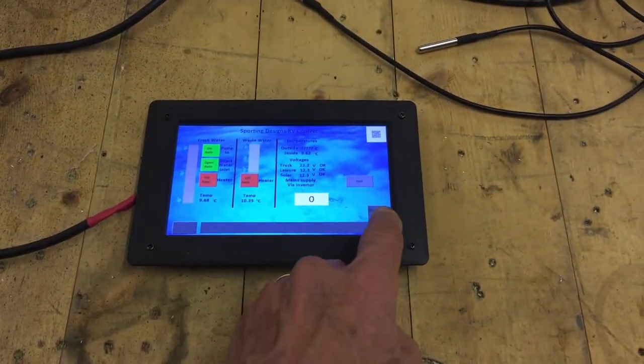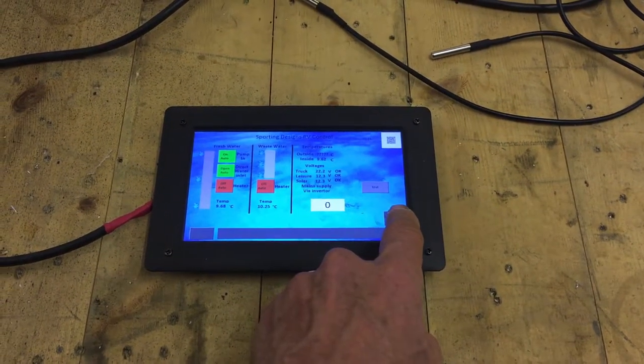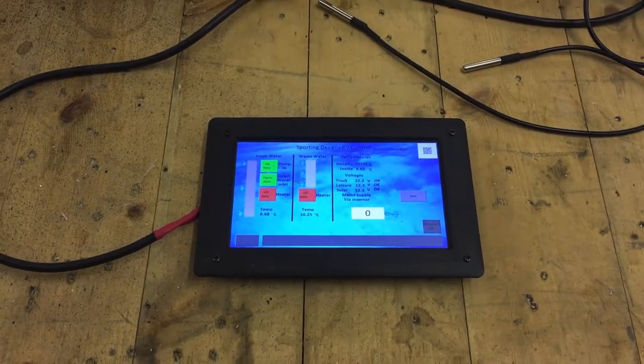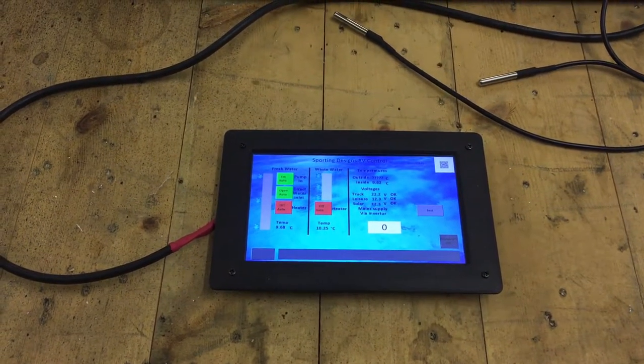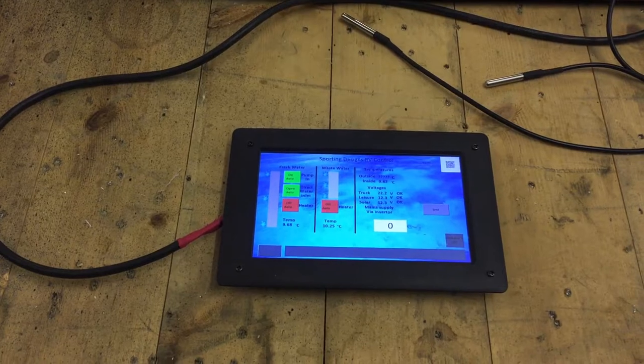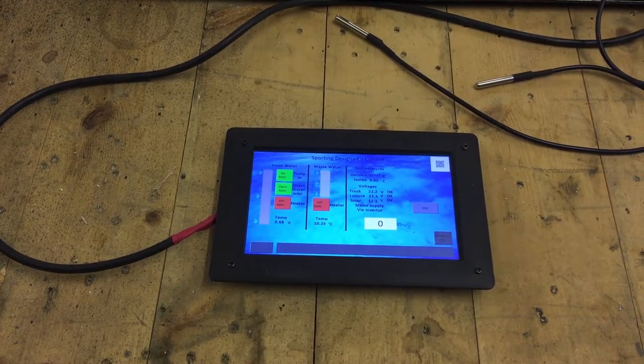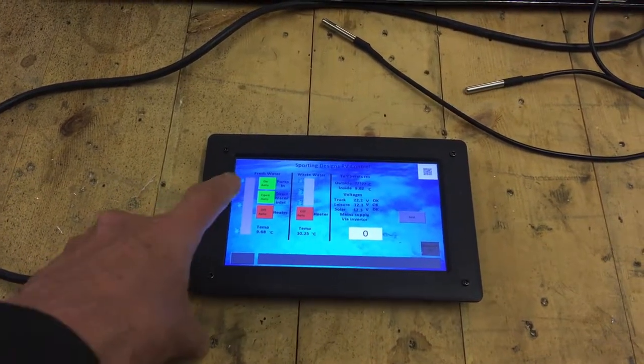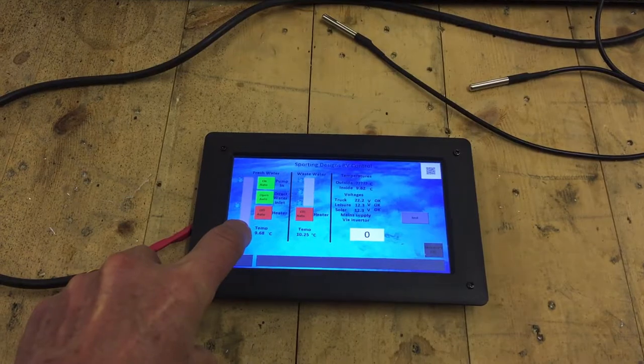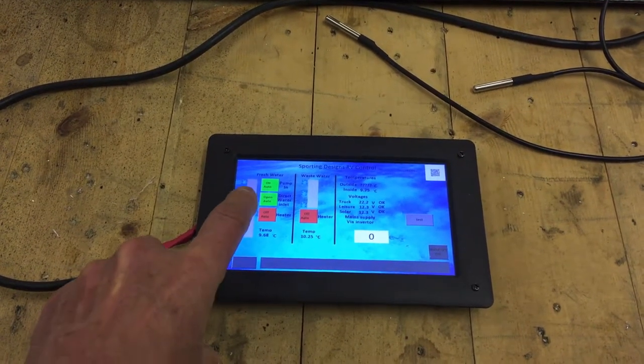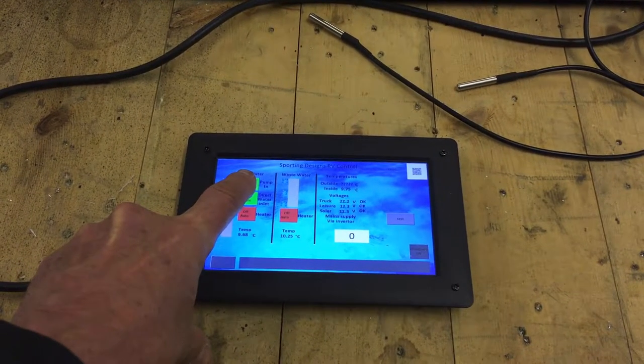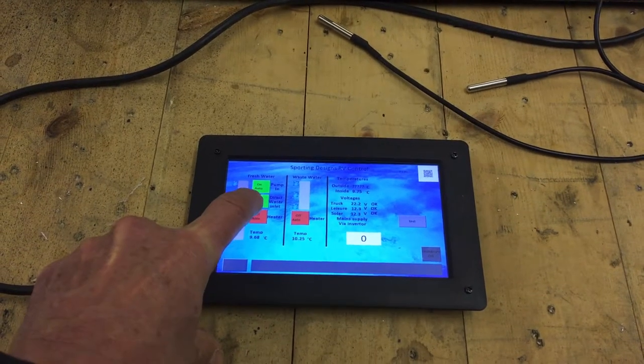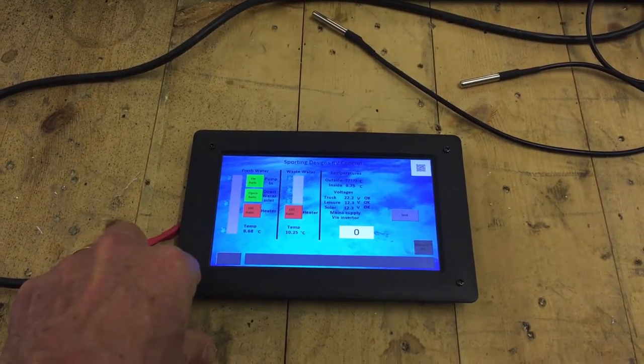Over here there's a shutdown button that if we leave the campervan for any length of time you press that to shut everything down. At the moment I don't have any level probes attached and the tank level would be here, showing empty. Therefore the pump to refill it would be on. And if you've got a direct water connection then the valve would be open as well.